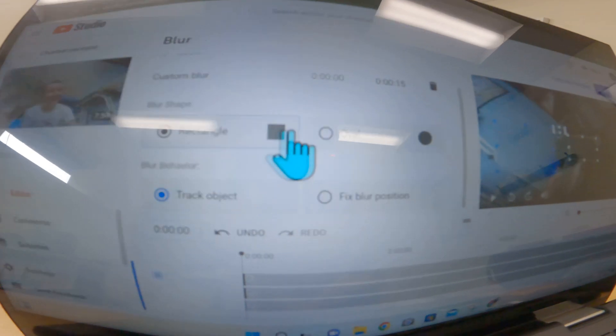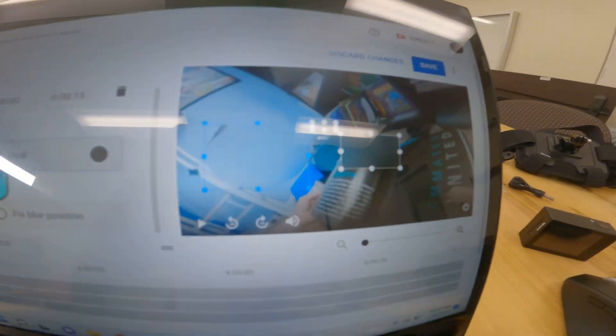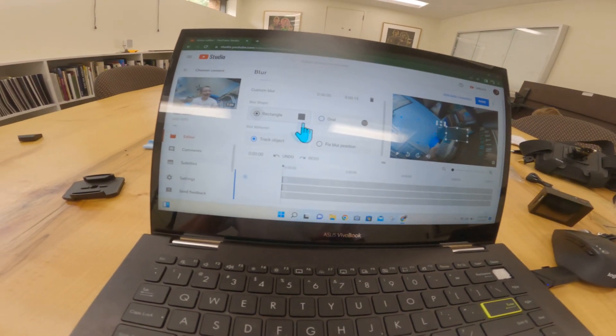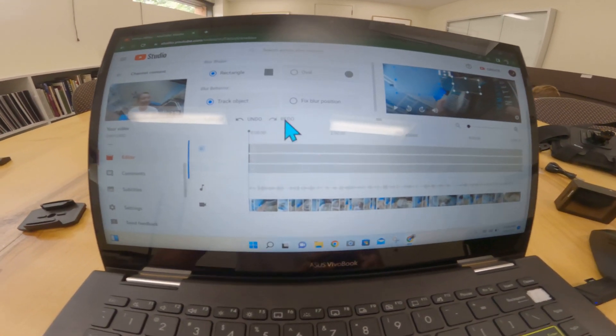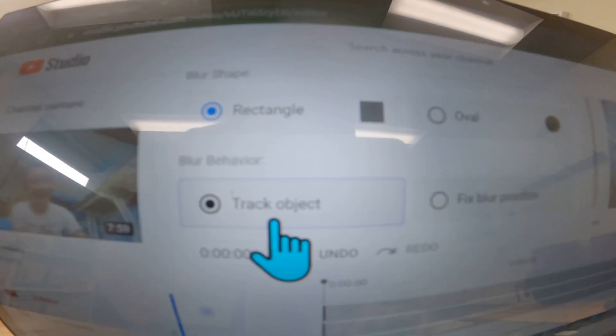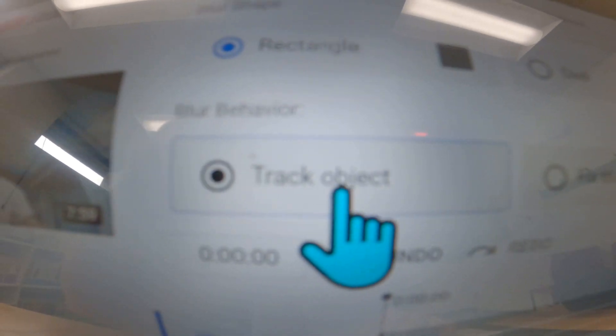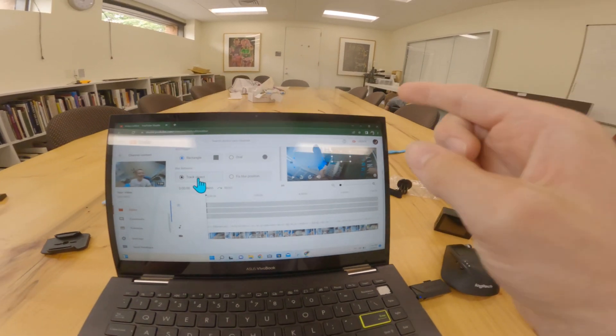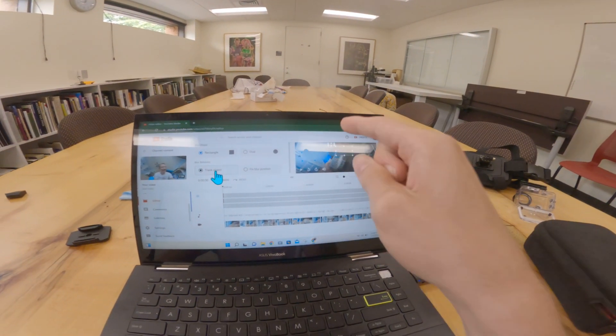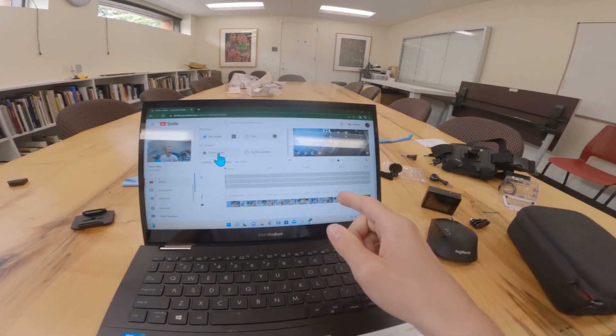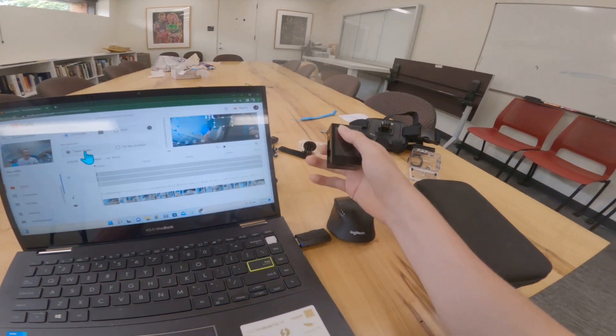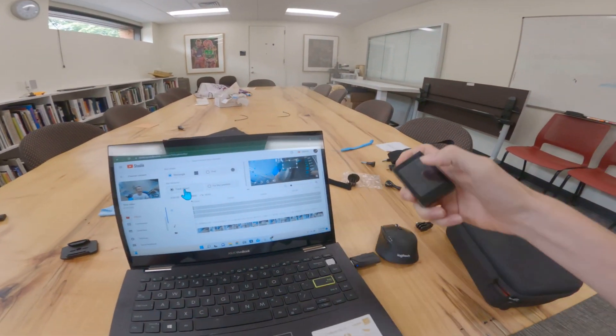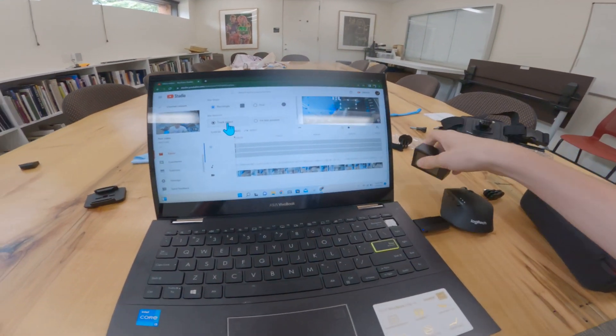And then you can do rectangle or oval, if it's a face or something. And you can do track object, where it'll do extra processing and try to track the object in the video. Like if it's your credit card, it'll try to track that object, keeping it blurred out.